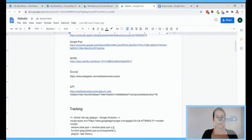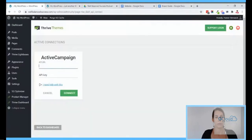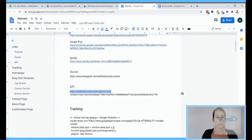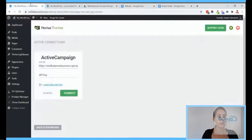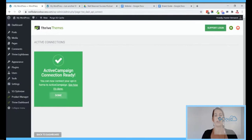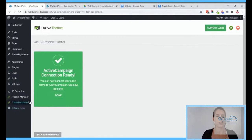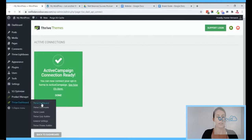I already copied my API key. If you need help finding it, we have videos on where to find that API key. This is how easy it is to connect an API connection with Thrive Themes. Now this is done for all the different tools and you'll be able to connect all your opt-in forms with this.